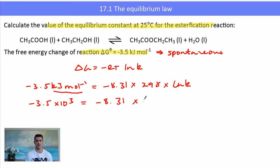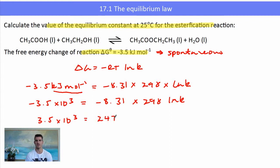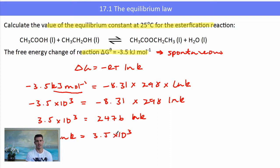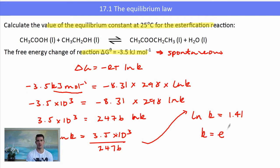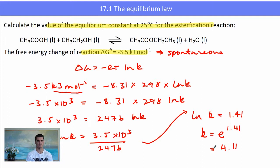Everything else has remained the same. We cancel the negatives and calculate 8.31 × 298 = 2476. We then isolate ln K by dividing: ln K = 3500 / 2476 = 1.41. The inverse operation of ln is the exponential, so K = e^1.41, which gives a K value of 4.11 — a smallish K value but lying more towards the products.